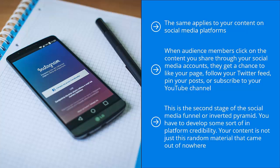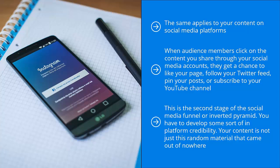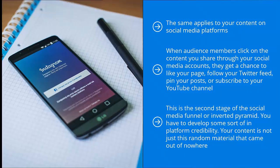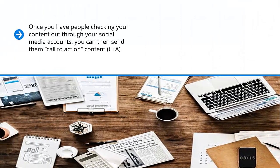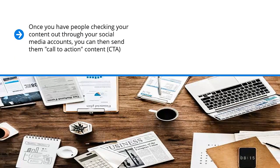This is the second stage of the social media funnel or inverted pyramid. You have to develop some sort of in-platform credibility. Your content is not just this random material that came out of nowhere. Even if people don't click on it, they see enough similarity in terms of branding, graphics, as well as other content cues so that your brand stands apart from everyone else's.